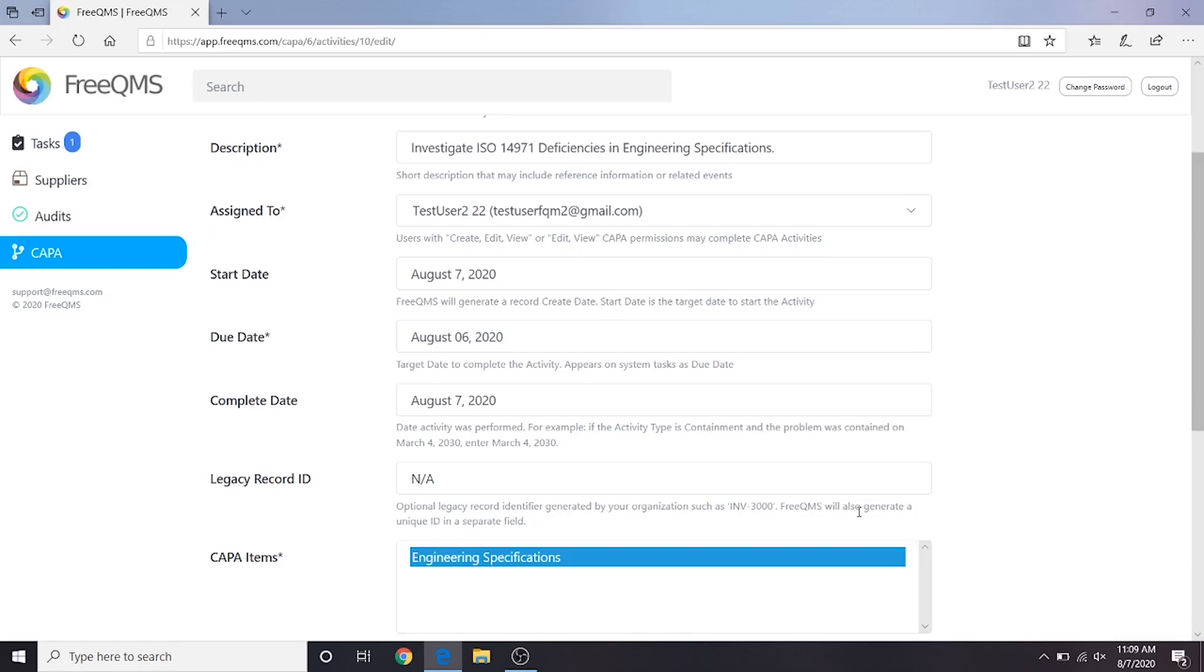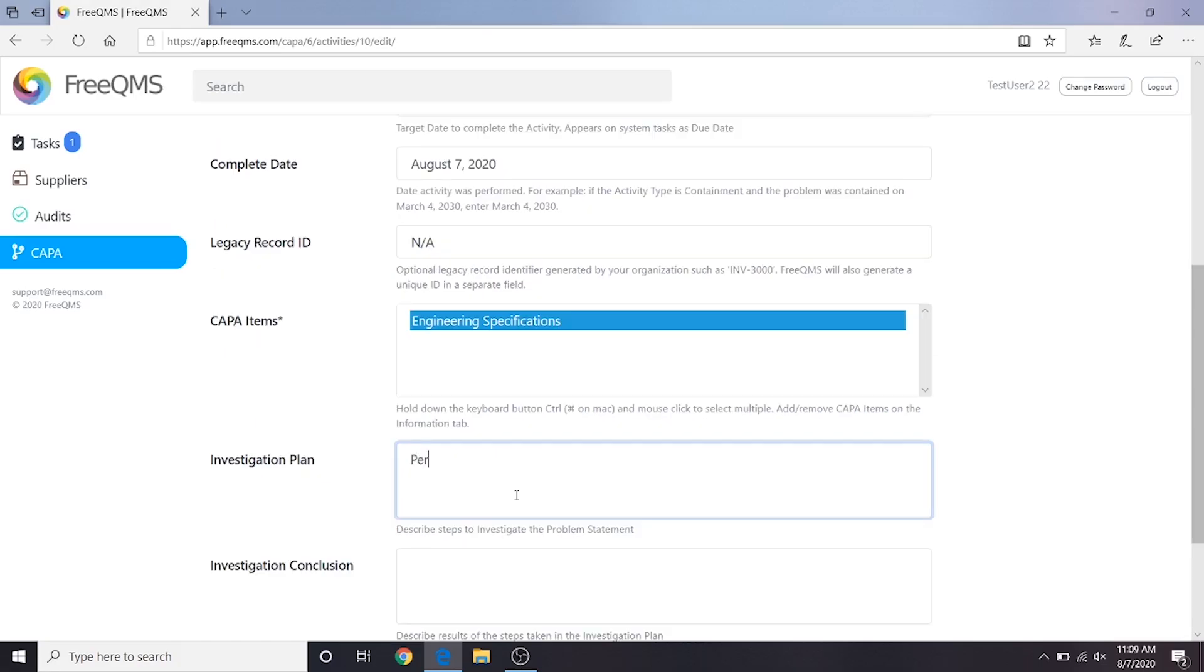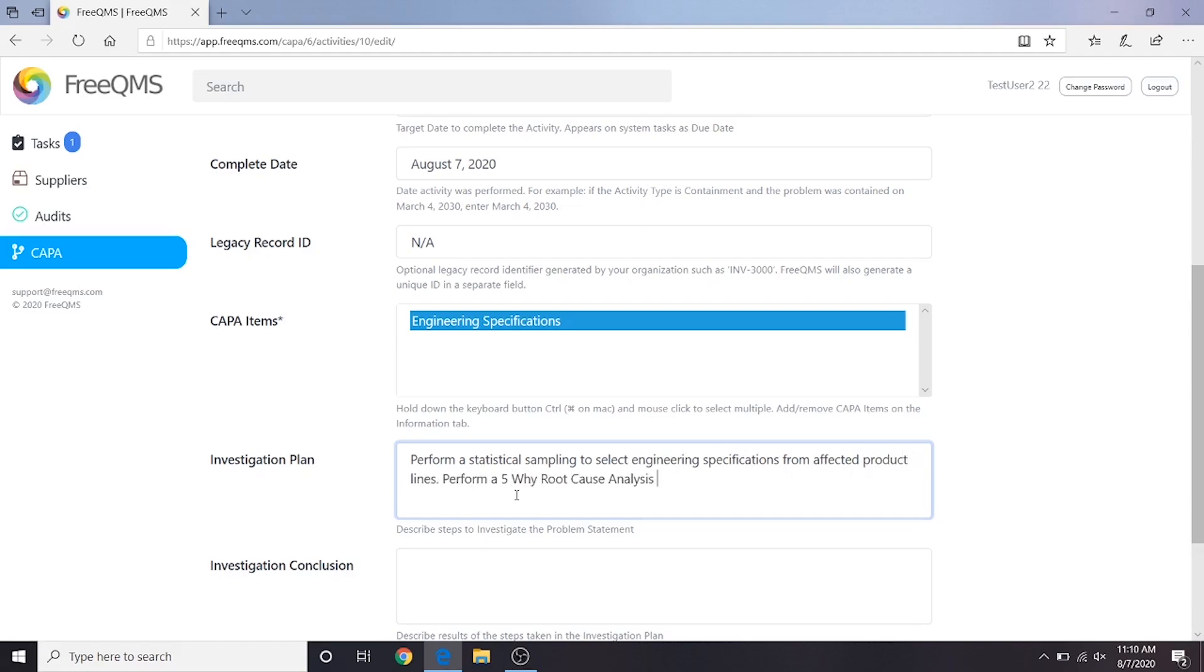For our investigation plan, we will put: Perform a statistical sampling to select engineering specifications from affected product lines. Perform a 5Y root cause analysis to determine deficiencies in addressing ISO 14971.